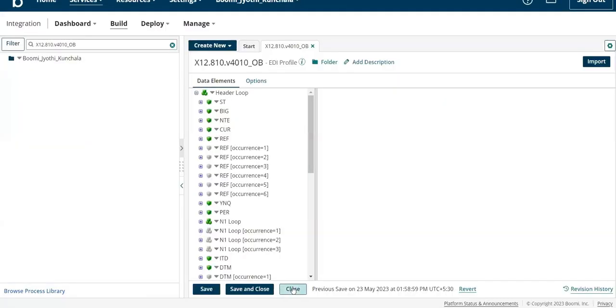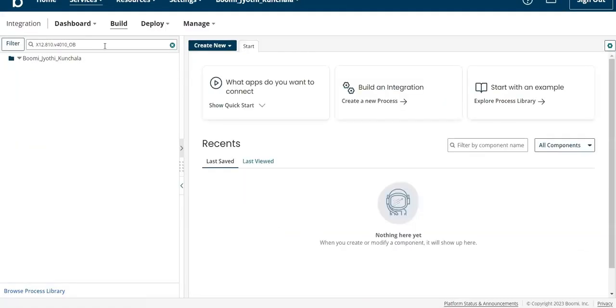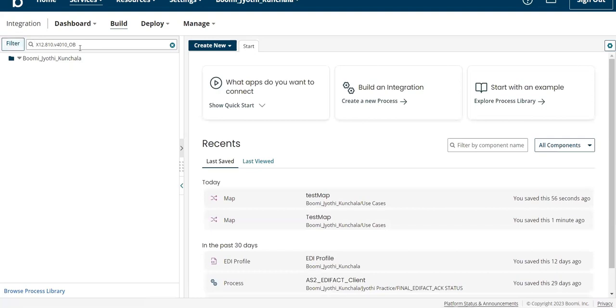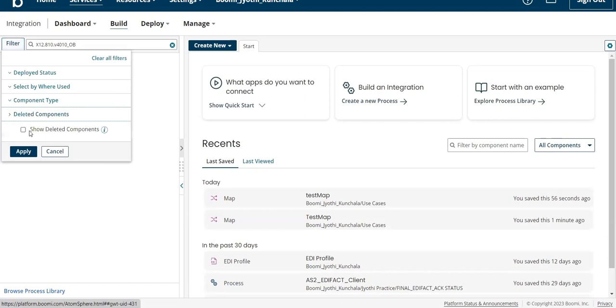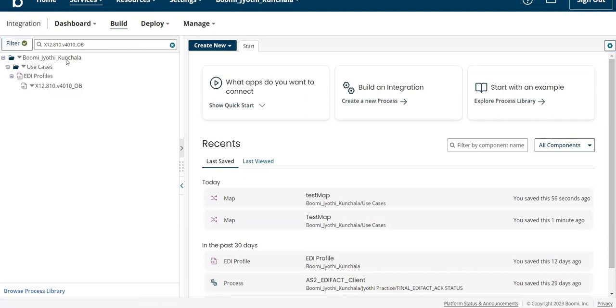When I reopen this profile, when you're searching for a deleted component, please make sure in the filters you enable 'show deleted components' - only then you will be able to see that component.